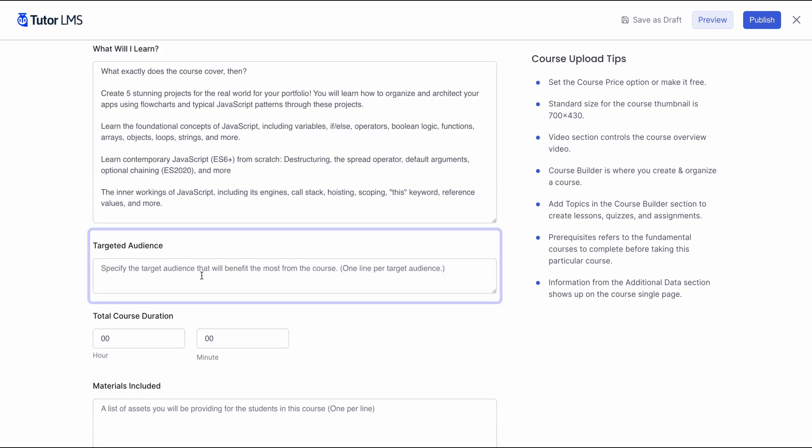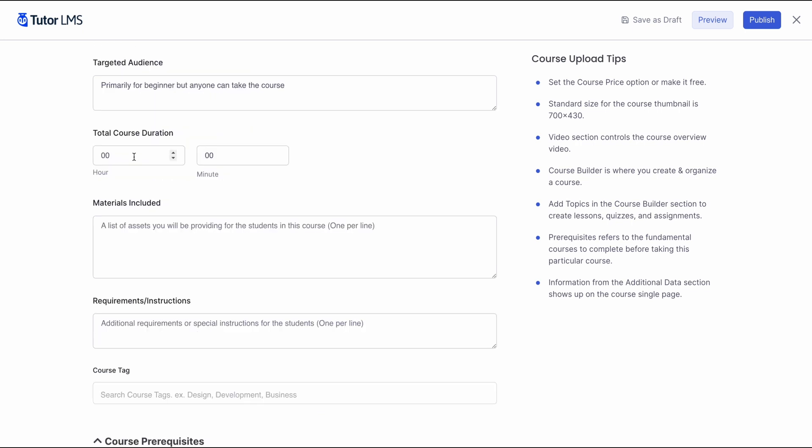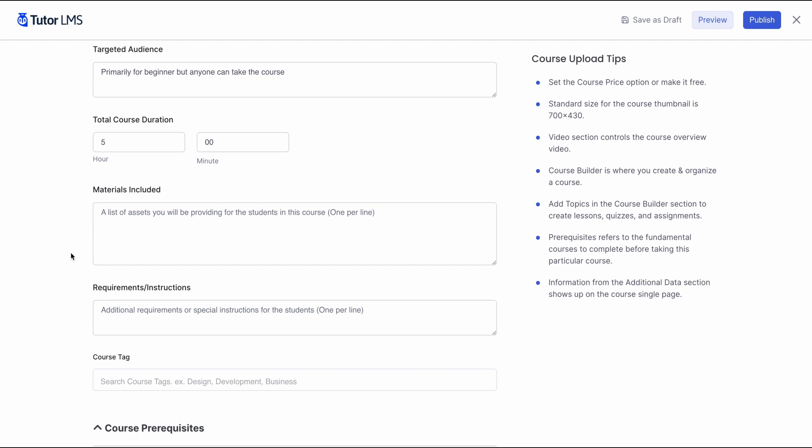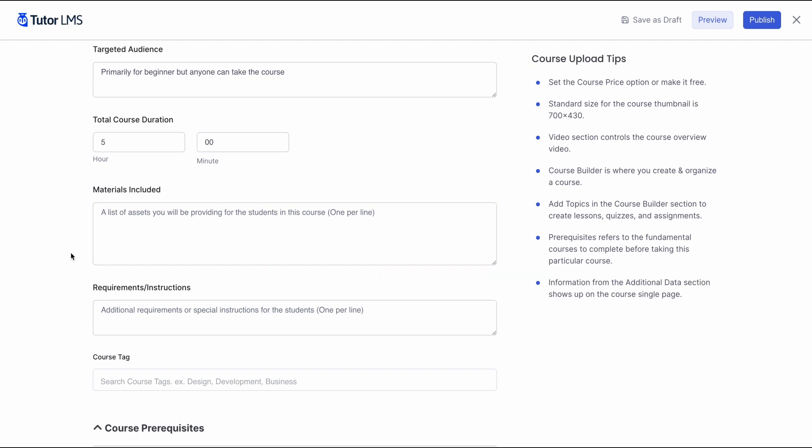Then, you can specify the target audience for this course. Who you are really expecting to be taking this course. Of course, since this is a basic course teaching JavaScript to beginners, anyone can be expected to take the course. Following that, you can set the duration of the course so students can know how long it'll be to finish the course.